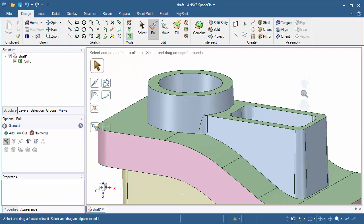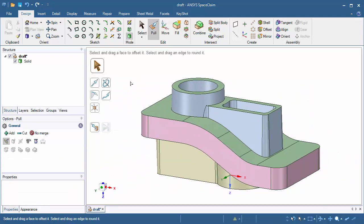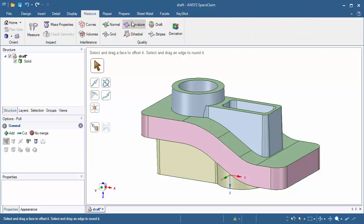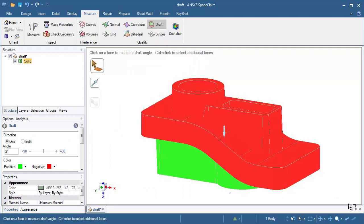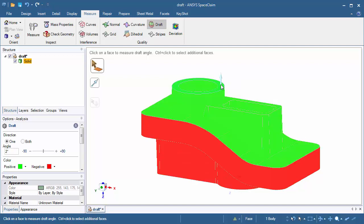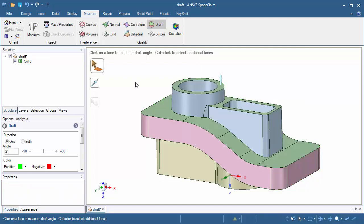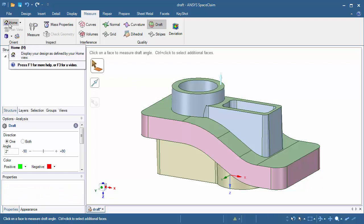Click once in white space, zoom out a little bit so the part is centered about the design space, click on the measure tab, click on the draft tool, and box select. Press and hold the Alt button, specify the top face on the cylinder part, and now you'll see that those faces are now green. The only other faces we have now to check are these faces here that are in the center of the model. Click once in white space and click on the home button to the left in the orient group to reset the view.